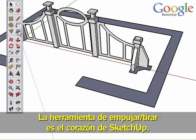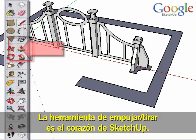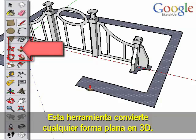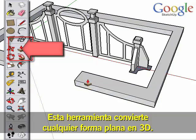The Push-Pull tool is the core of SketchUp. This tool pulls any flat shape into 3D.